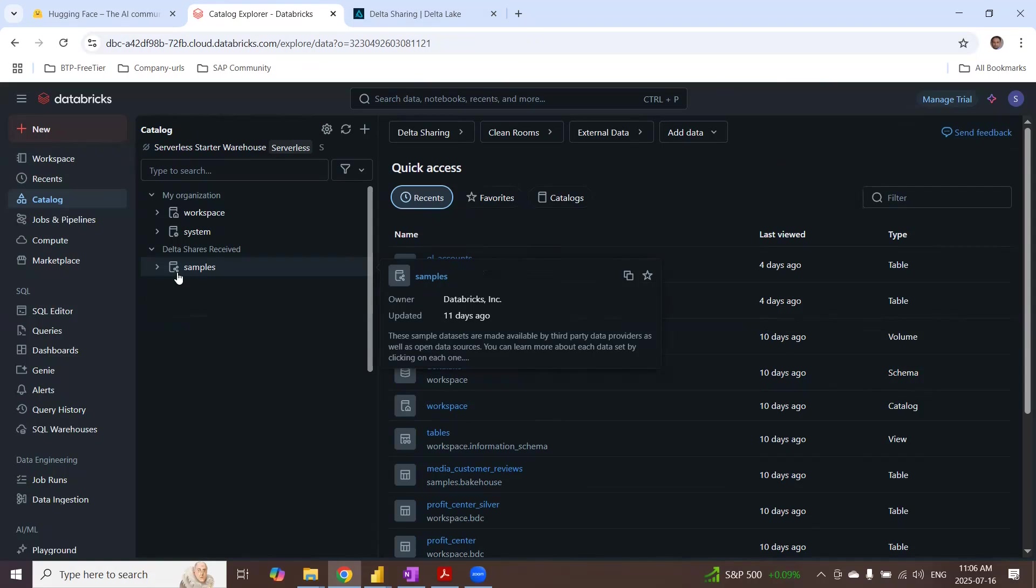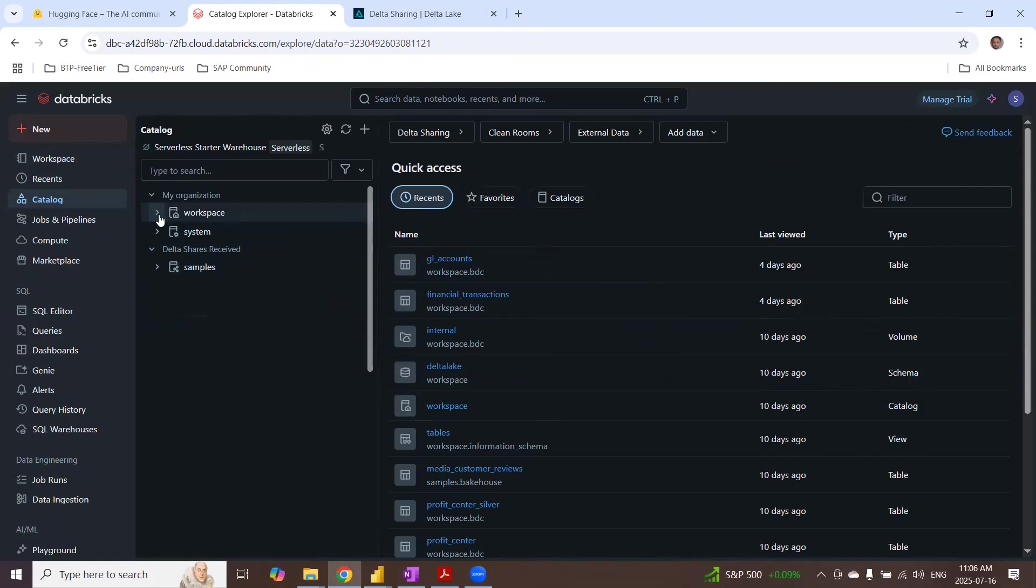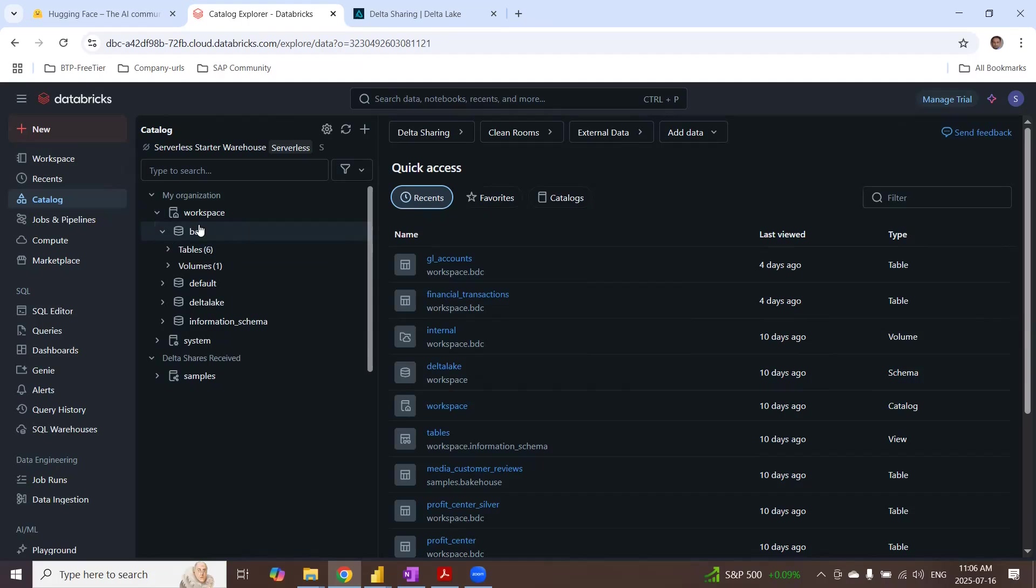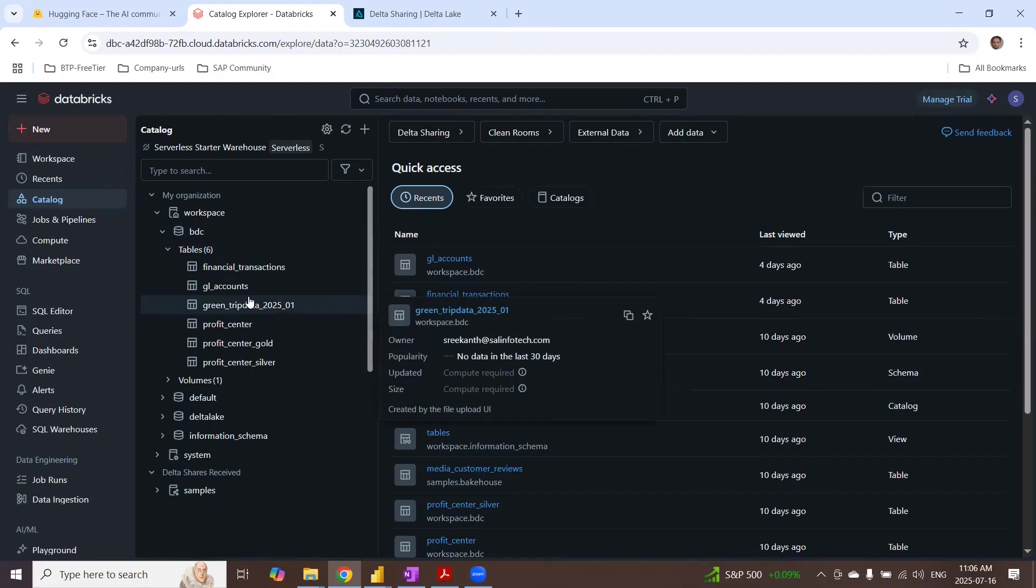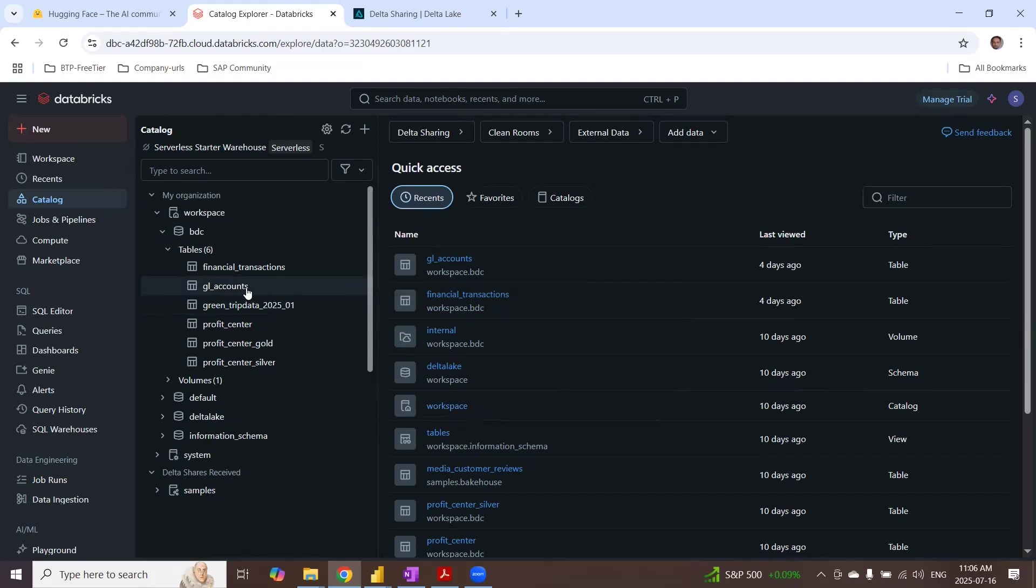And I have already created the Delta tables on top of those files. So in the workspace, I've created a schema and I got these Delta tables created. And these Delta tables reference to certain files, could be CSV files, Parquet files as well. If you wanted to see the data or the files that these tables are based off, you can refer to the volume.